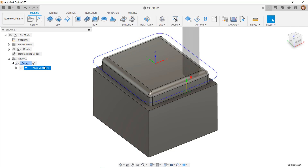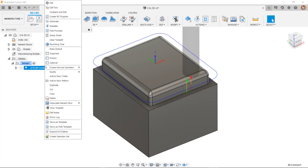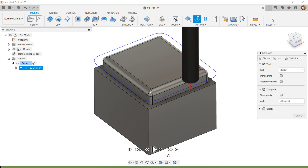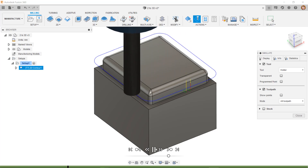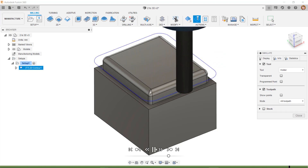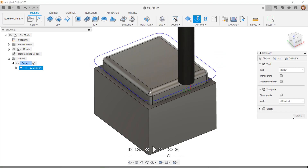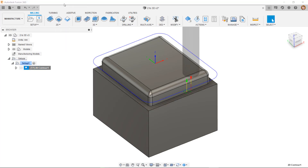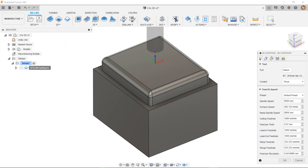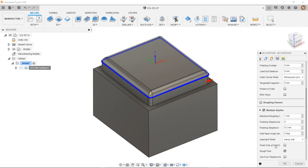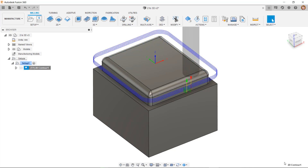Here we can see a 2D profile path applied, and we can see it is only occurring in the X and Y directions. If I edit this, I can add multiple depths to this, now converting it to a 2.5D path.